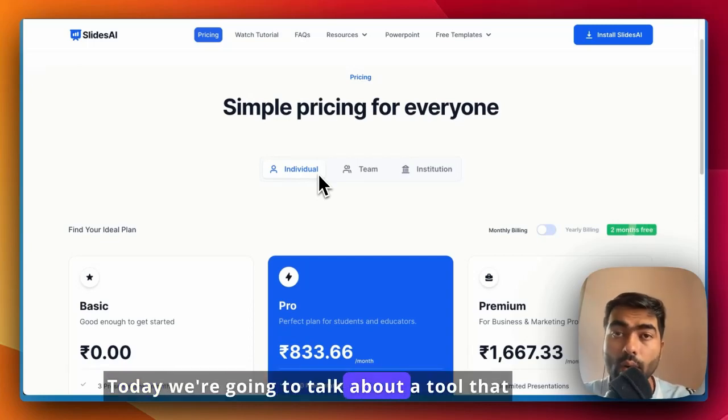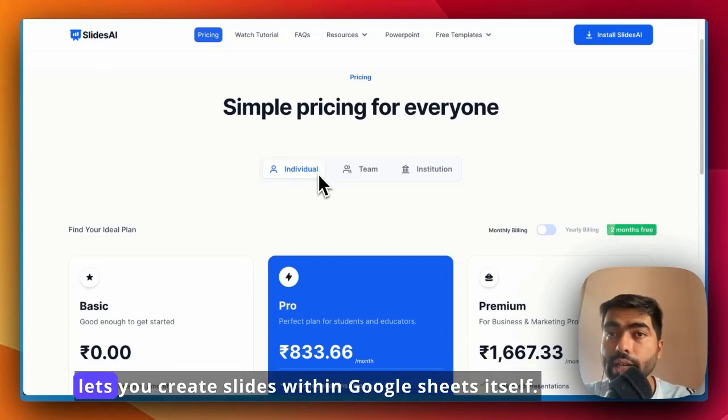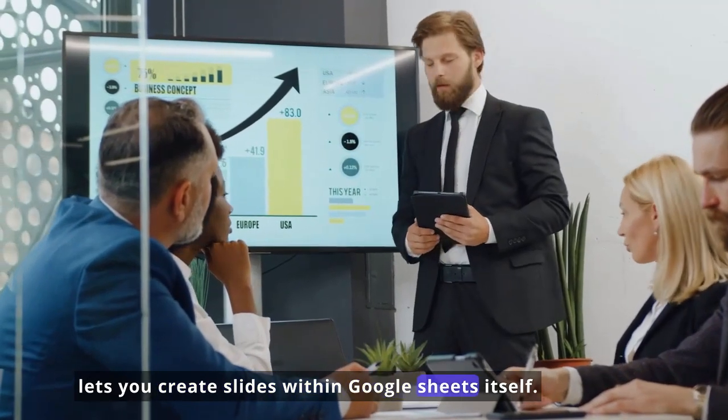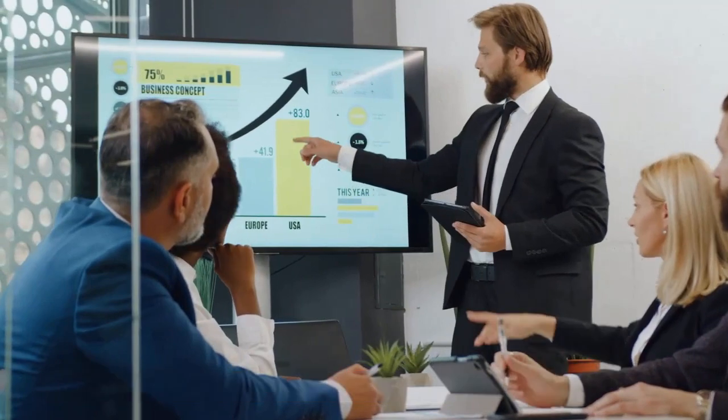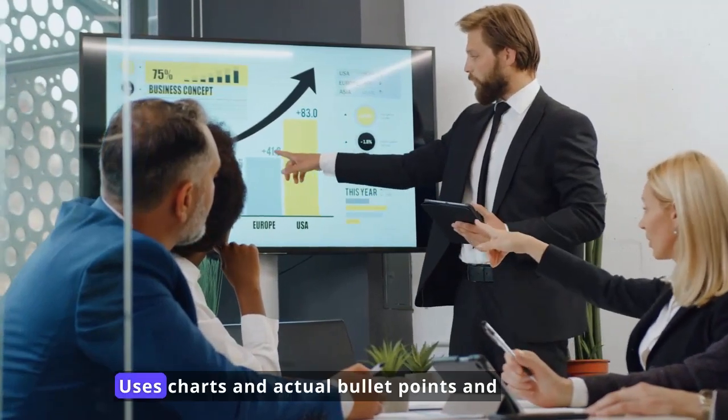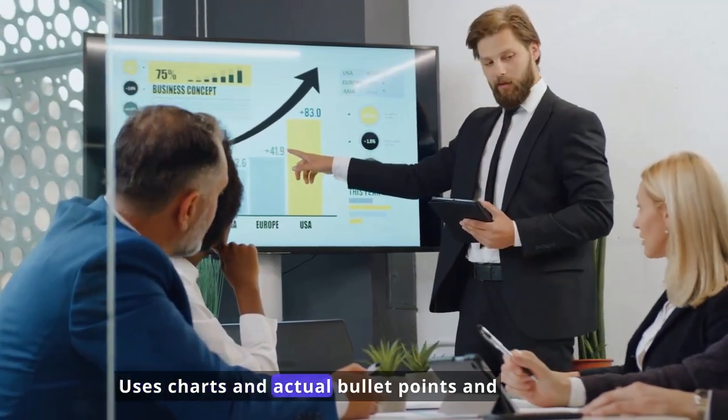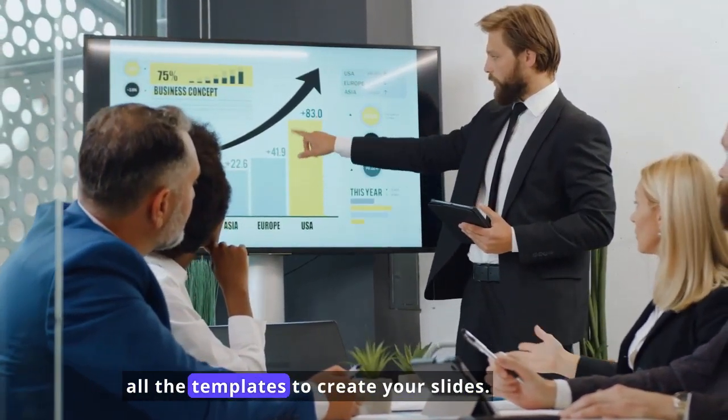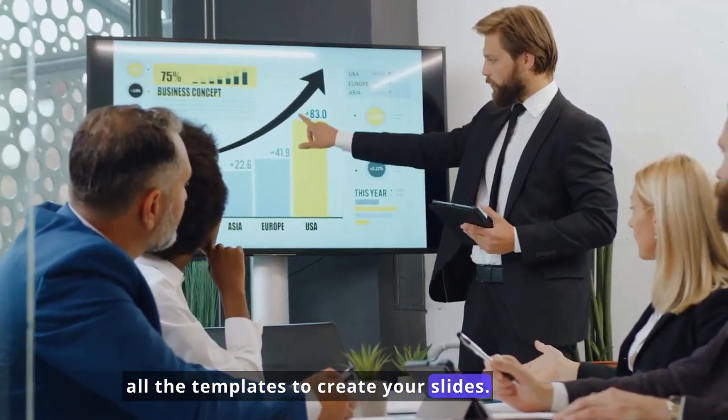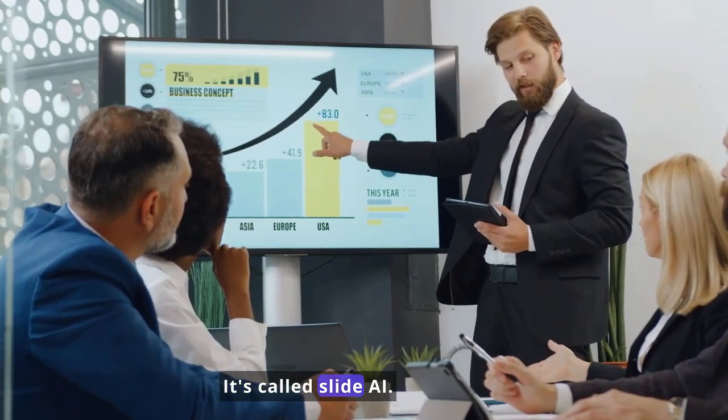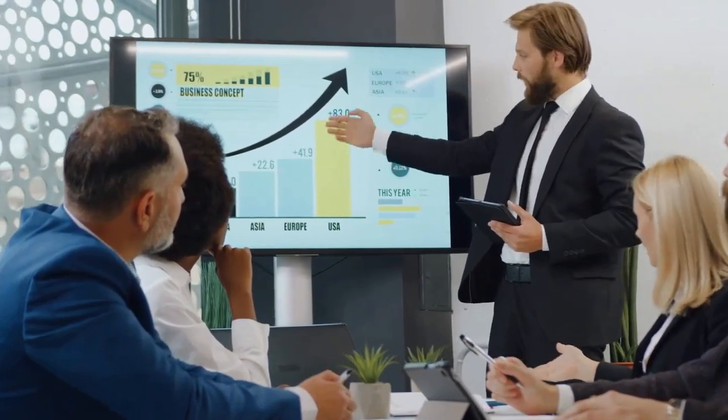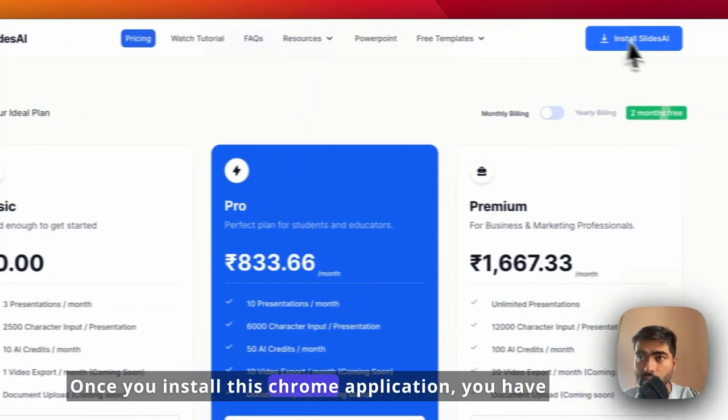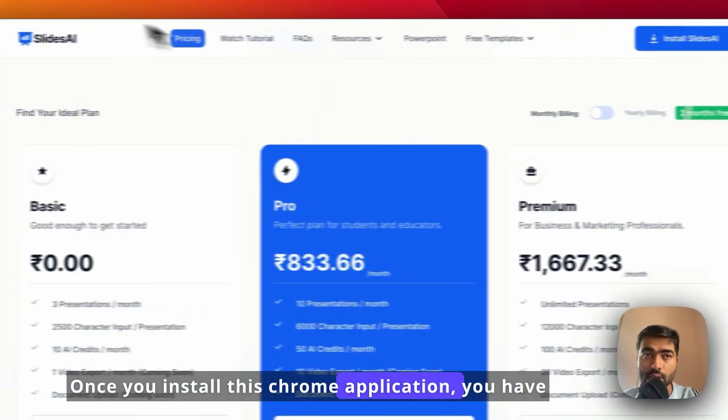Today we're going to talk about a tool that lets you create slides within Google Sheets itself. It uses charts, bullet points, and templates to create your slides. It's called Slides.ai. Let's get started. Once you install this Chrome application...